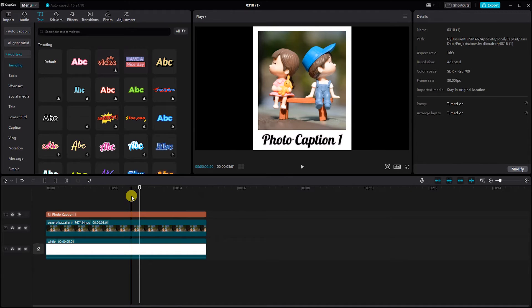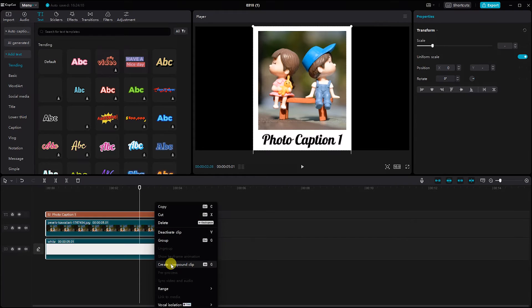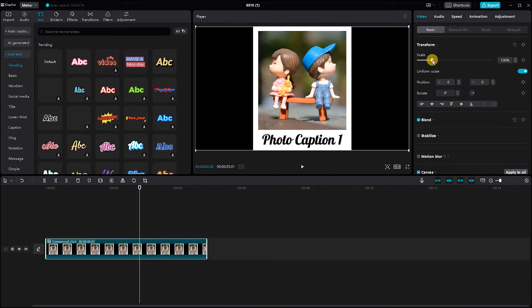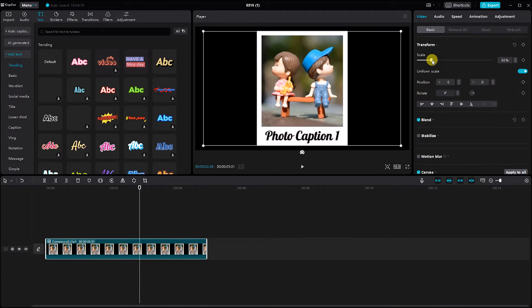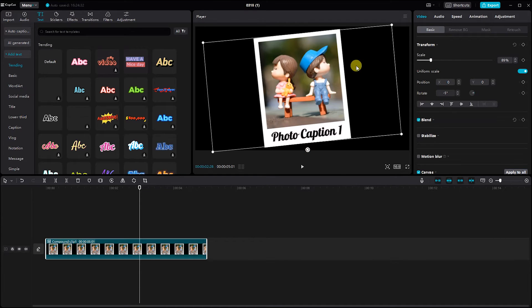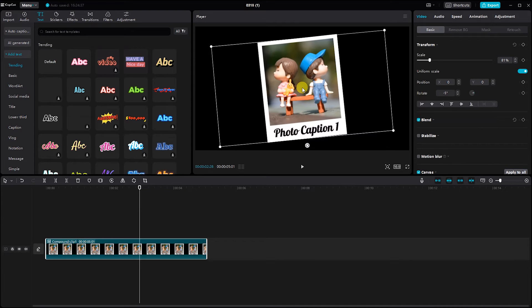Once you're satisfied, select all the videos and create a compound clip to streamline the editing process. Now let's bring your Polaroid photos to life with animation. Adjust the size and rotation of each photo and add keyframes to create smooth transitions.